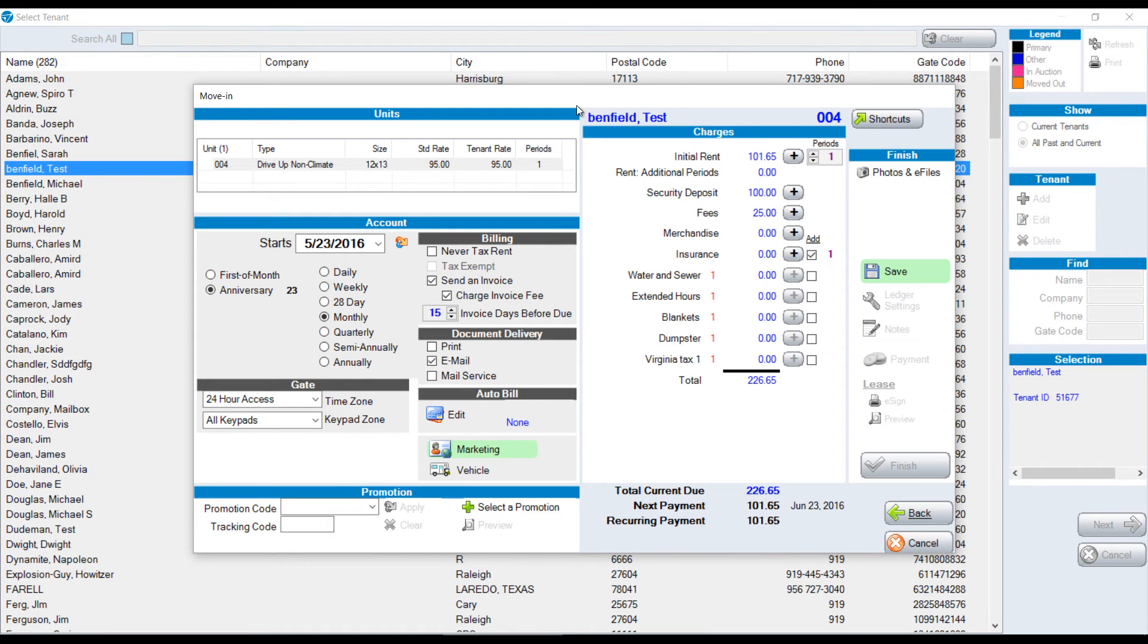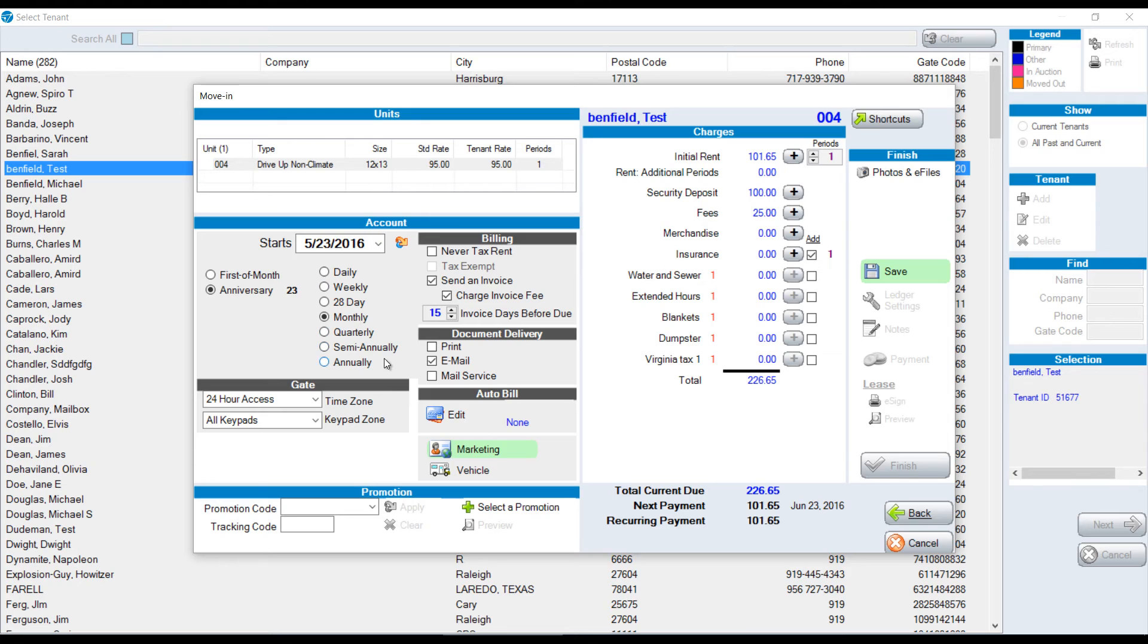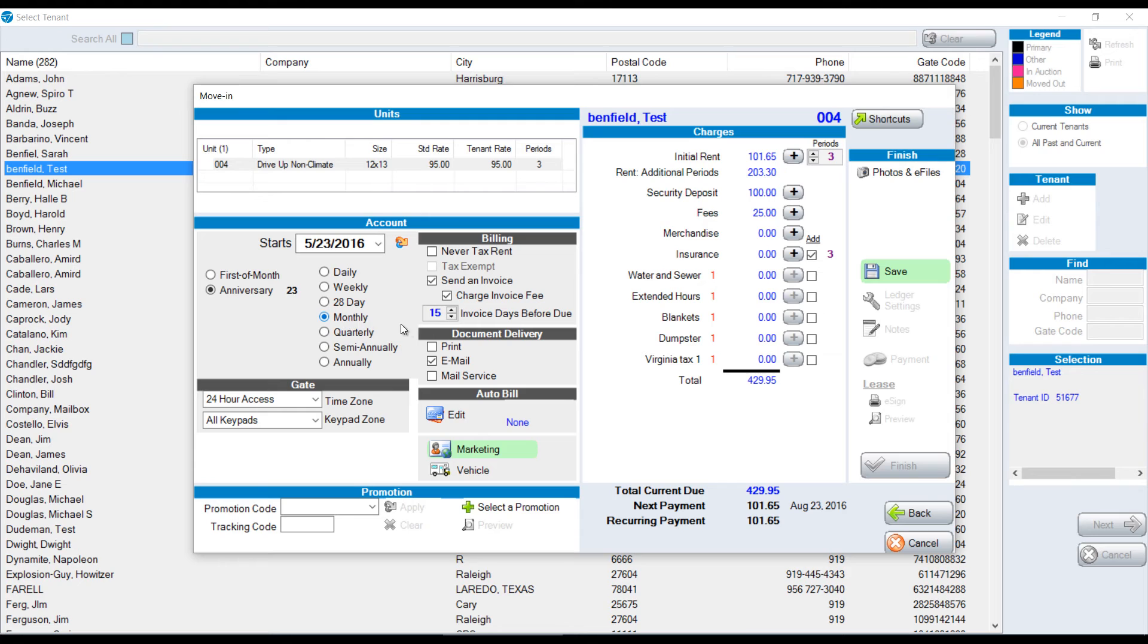Now I'm in the final section of the move-in. If you're first of the month or anniversary, we can have these defaulted in the setup checklist. In this particular case, we are on an anniversary date basis. Typically, you're on a monthly basis, but you can choose from any of the different date parameters. If we wanted to go quarterly, for example, this would be charging us in three-month increments. We'll stick with monthly.